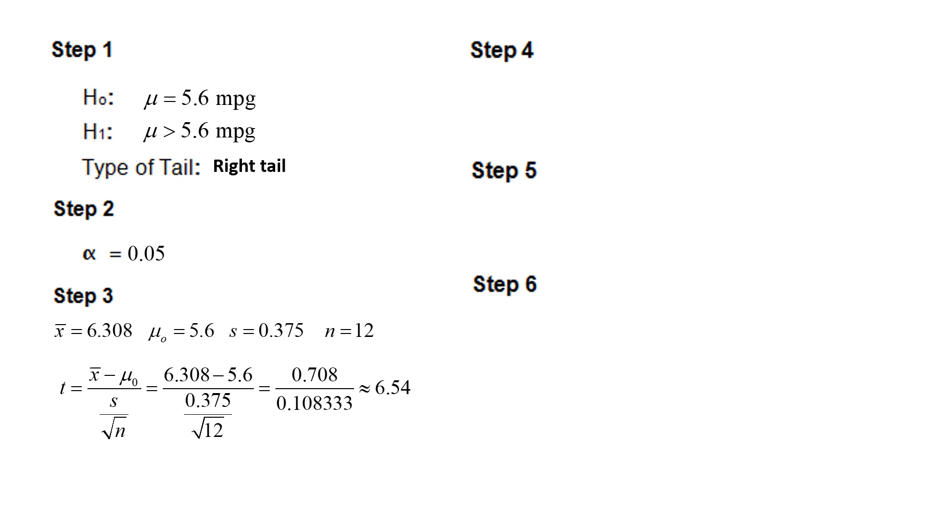But if you want to verify, that's fine. So next we will put this data in StatCrunch and have it verify that the test statistic is 6.54 and to compute the p-value for step number 4.